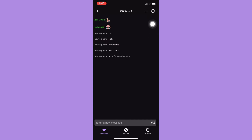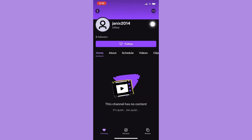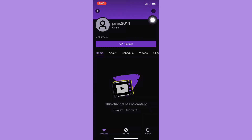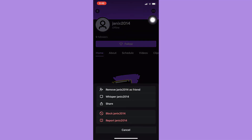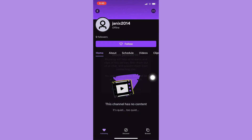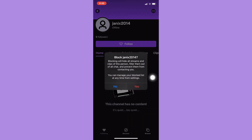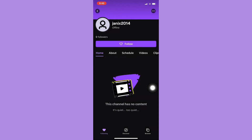and then click on the i button found on the upper right, and click on the three dots found on the upper right as well. Click on block, then click on yes, and that's it.